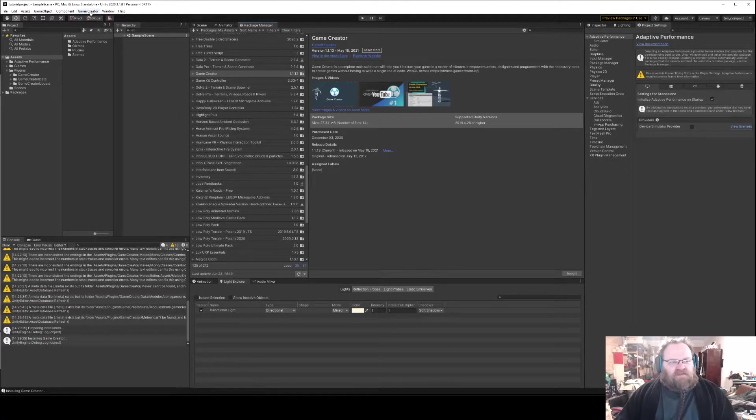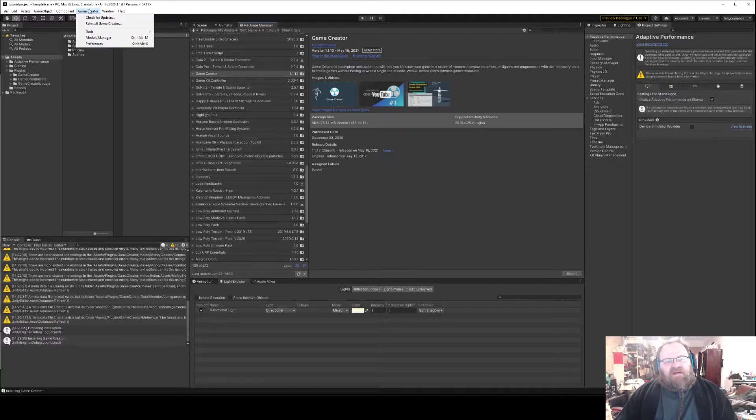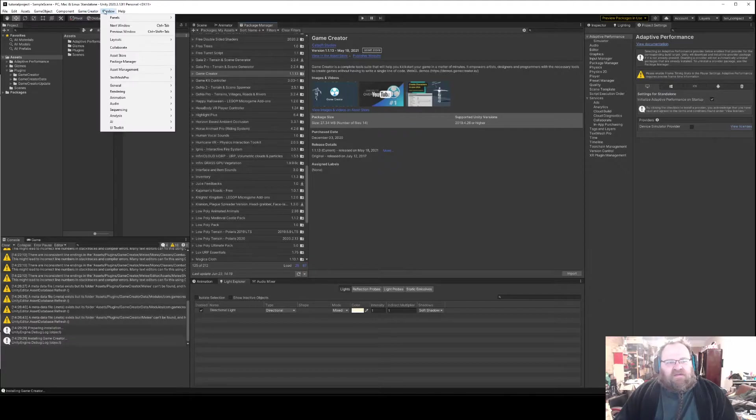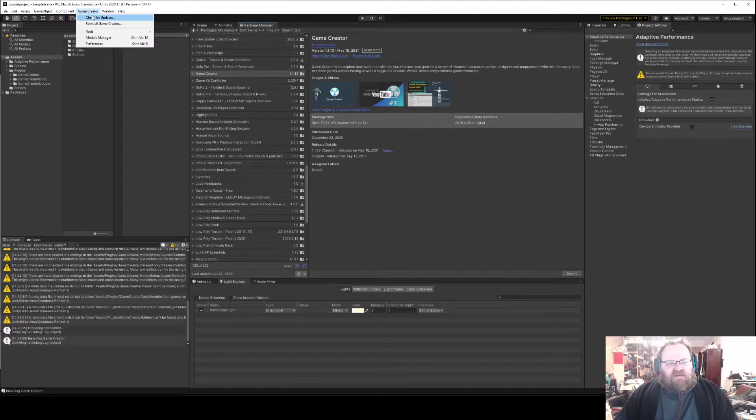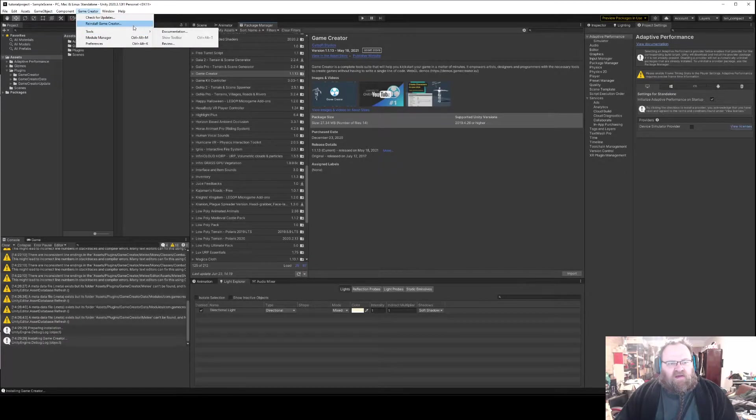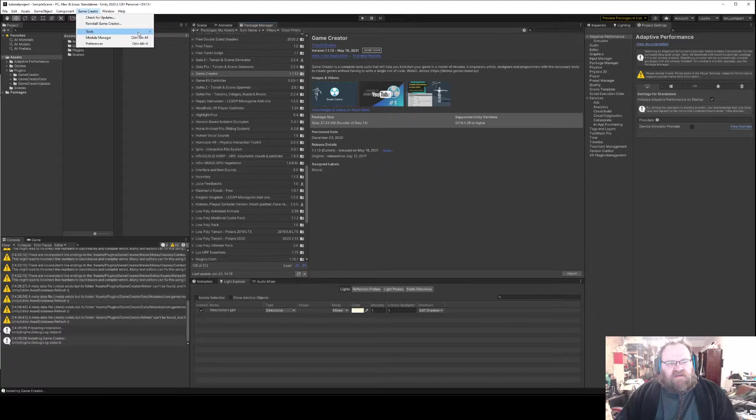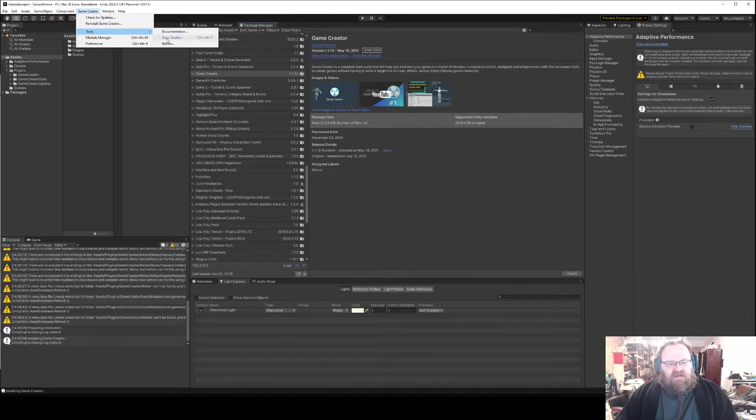Okay, so once we've got that installed we can go to the Game Creator menu. This gives us the option to check for updates, reinstall, the Tools menu has a link to the documentation and the toolbar.